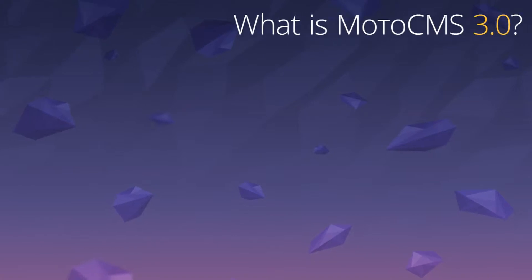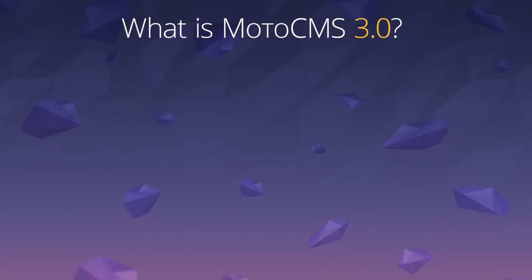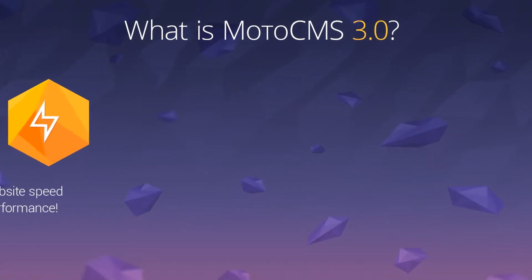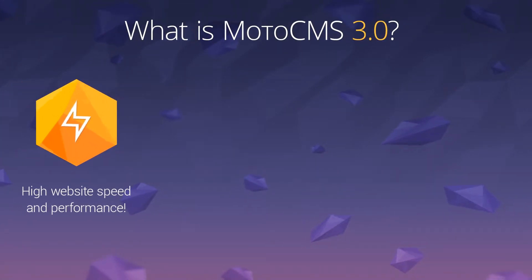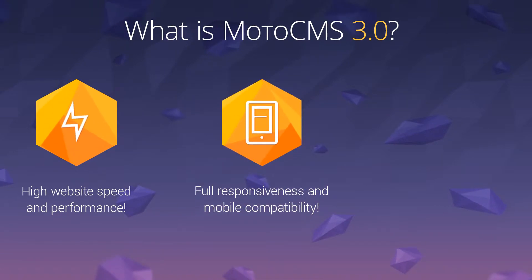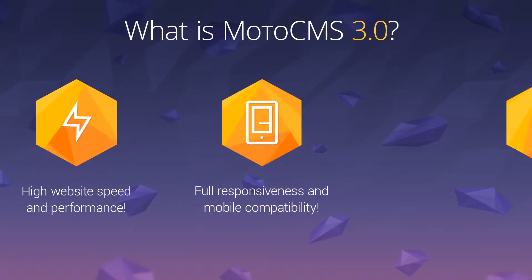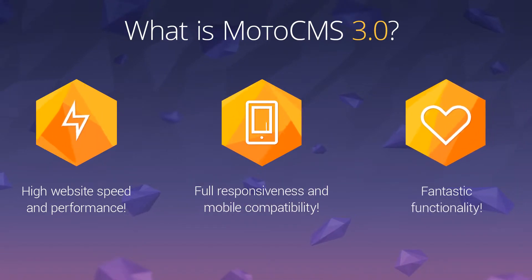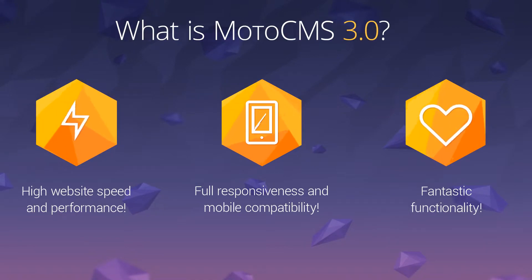Please welcome the all-new MotoCMS 3.0. It allows you to build websites that are extremely fast, completely responsive and mobile-friendly, and fantastically functional.